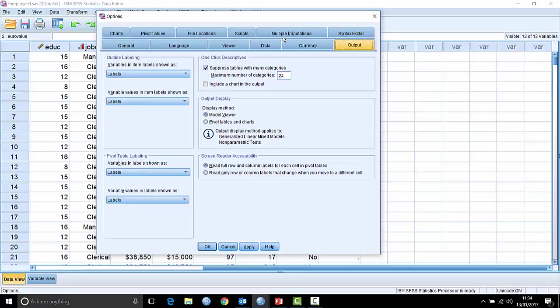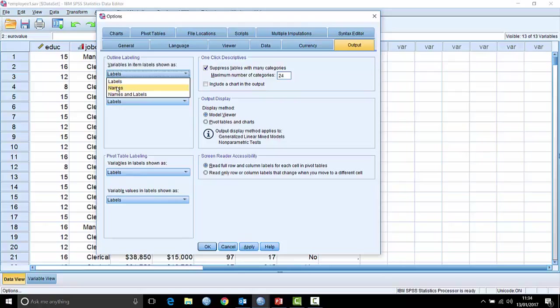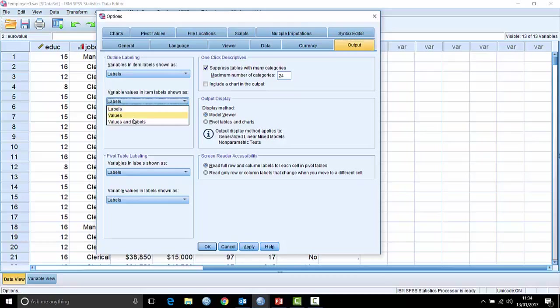On the Output tab, nothing terribly controversial — it's mainly about whether you want labels, or names and labels, to appear for variables, and whether you want value labels or the actual value codes to appear. Most people don't really change those settings.